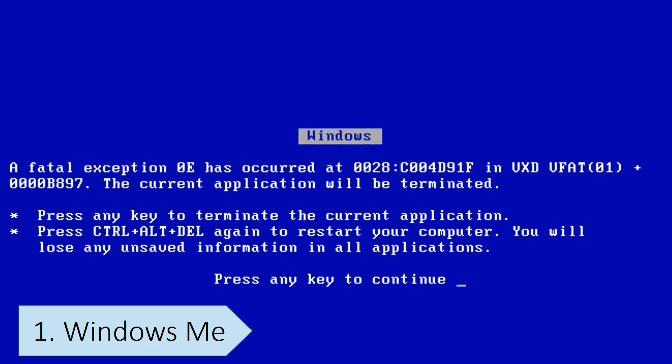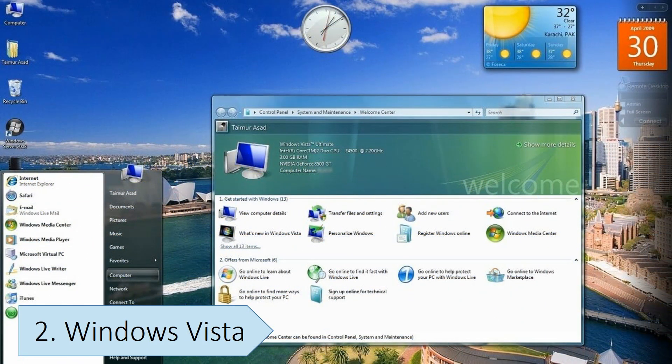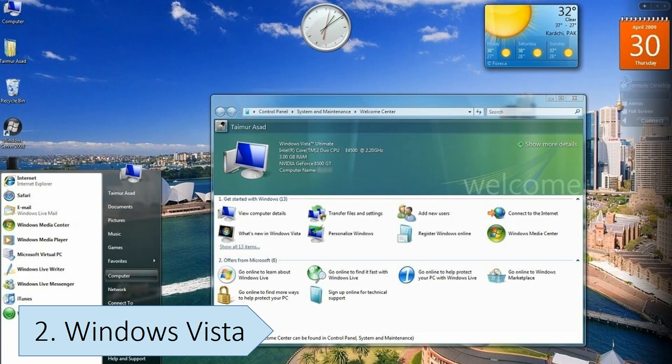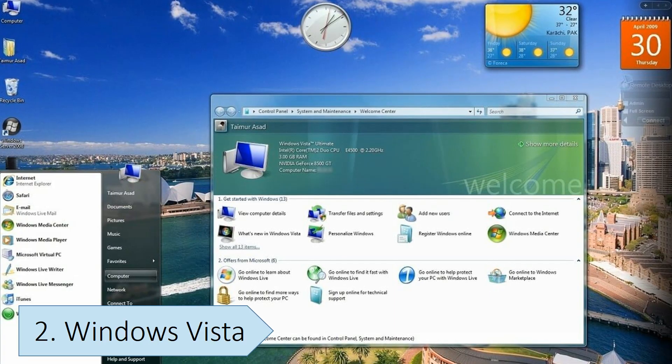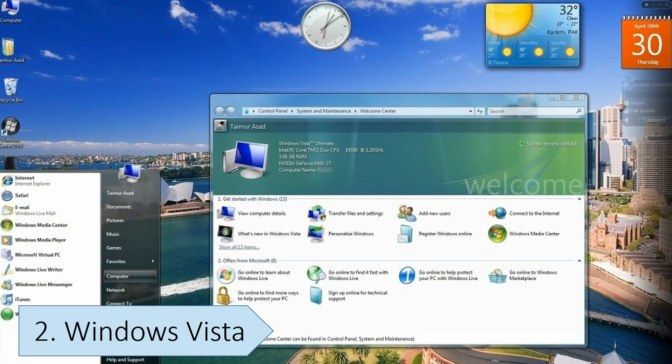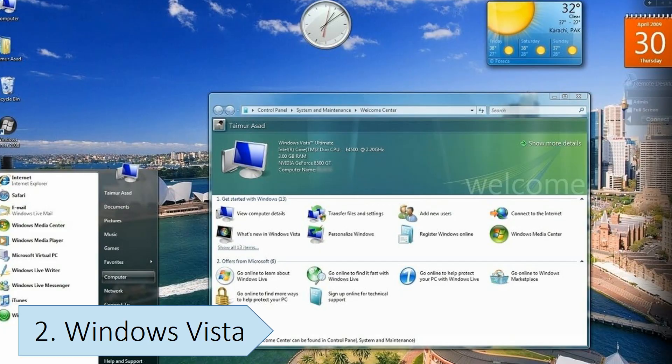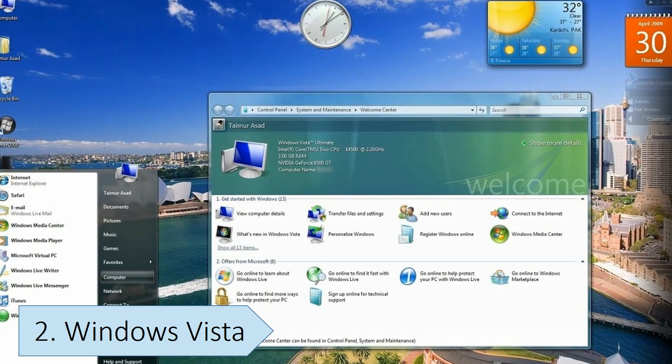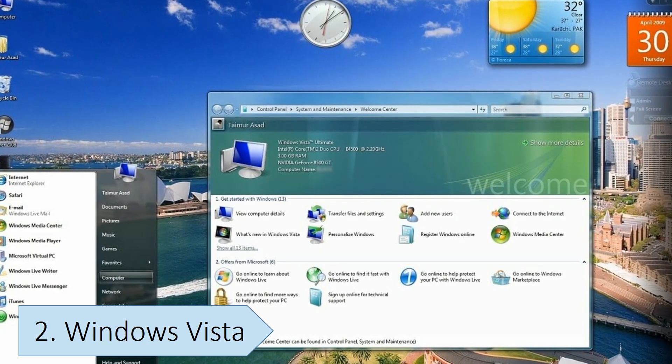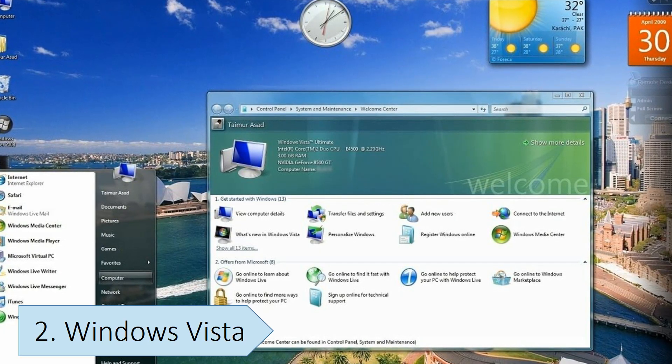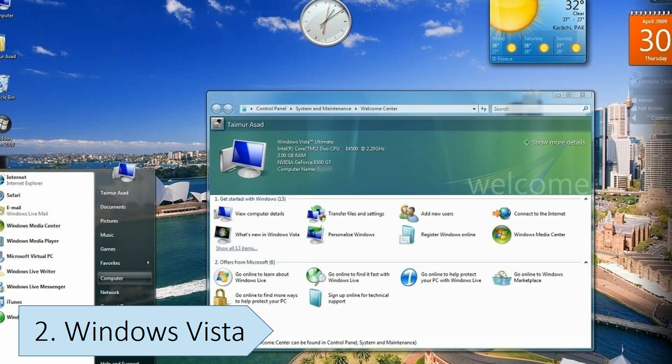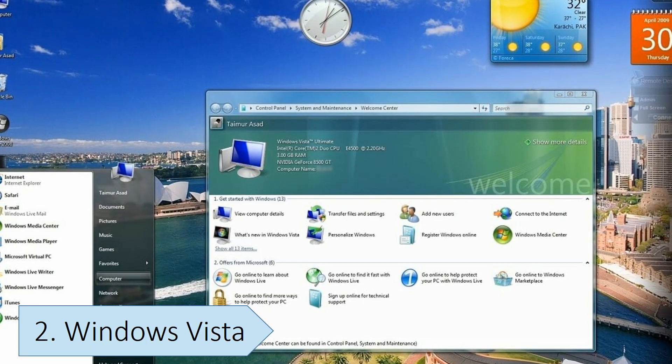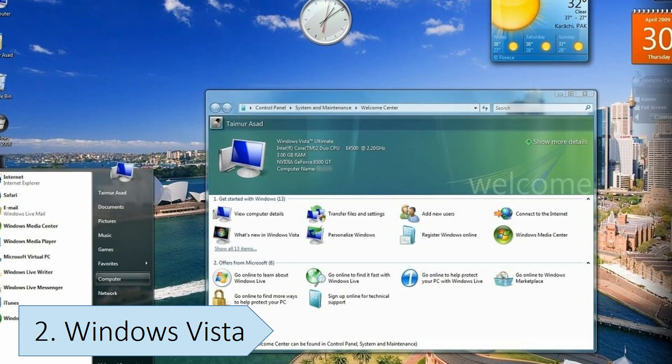Windows Vista was released in January 2007, five years after the release of Windows XP. It's one of the most complained about Windows versions due to compatibility issues and high system requirements. Although Windows Vista brought several improvements over Windows XP, like the Aero theme and enhanced security features like User Account Control, many users found that their older hardware and software were not compatible with Windows Vista, requiring them to upgrade or stay on Windows XP.